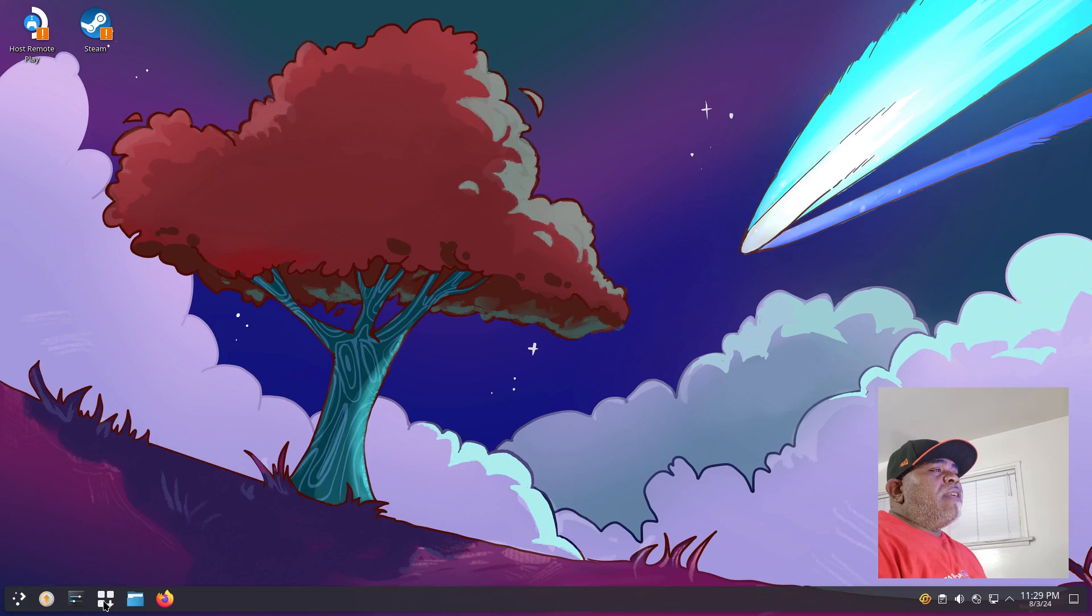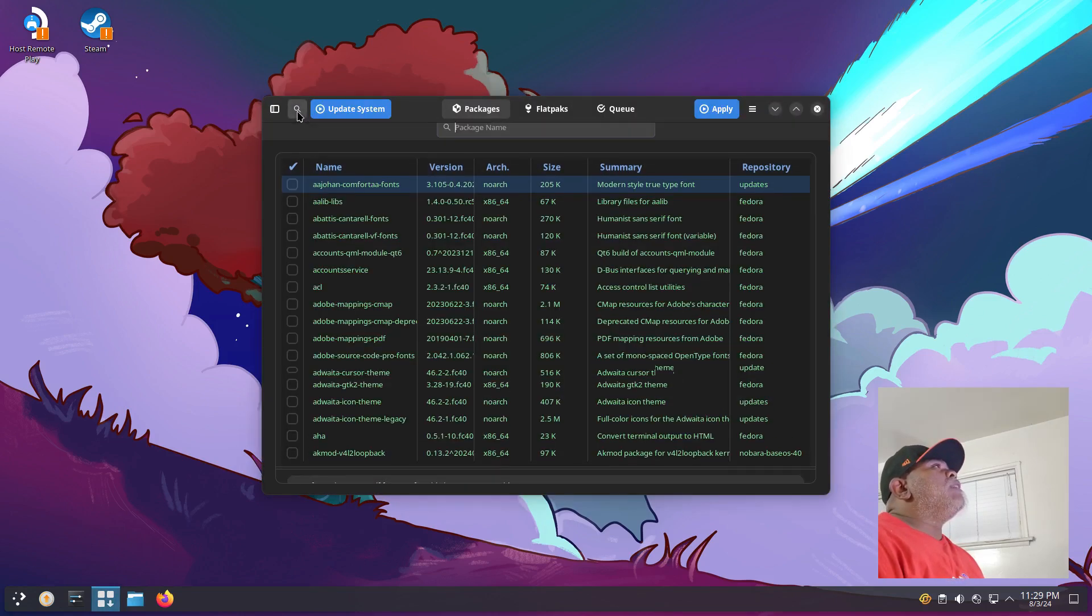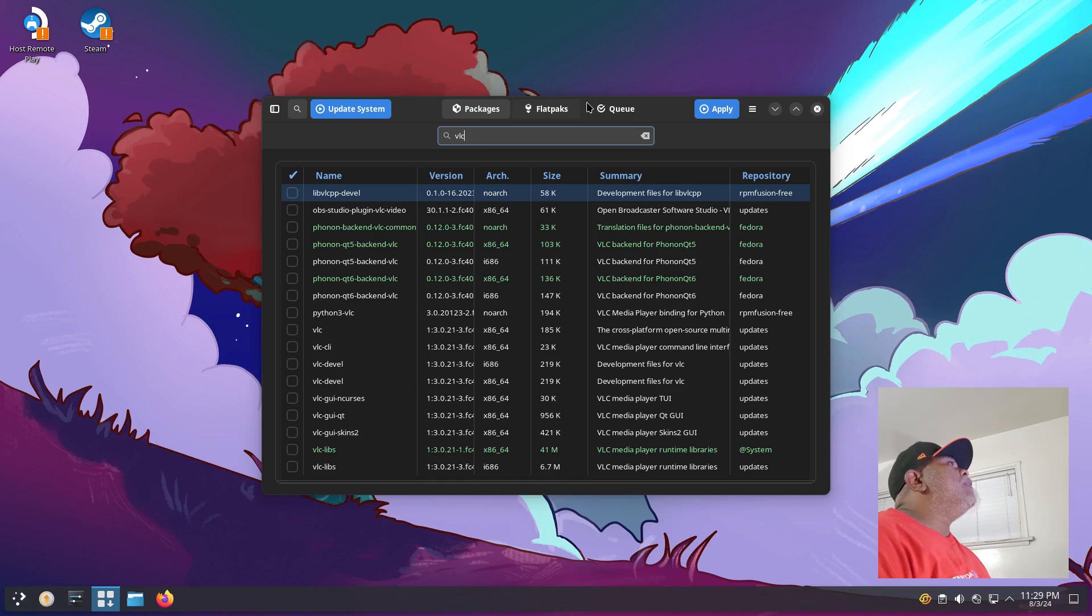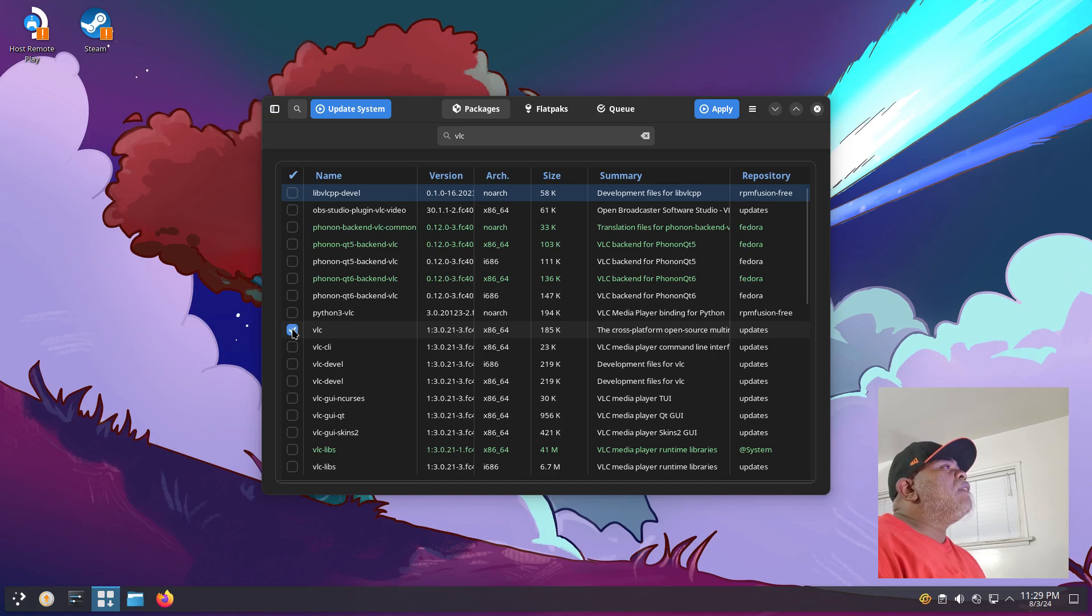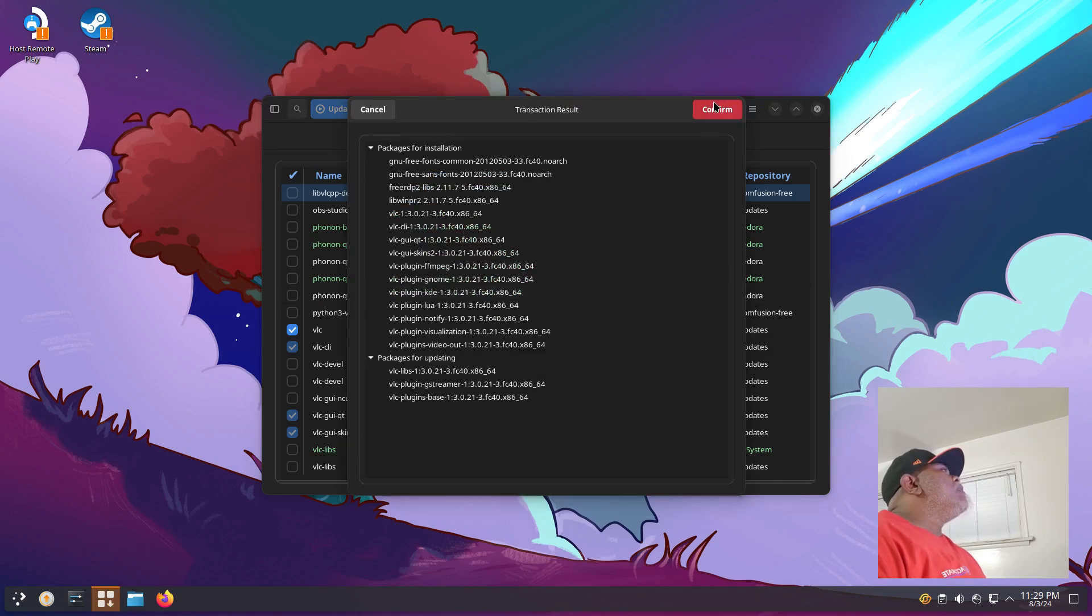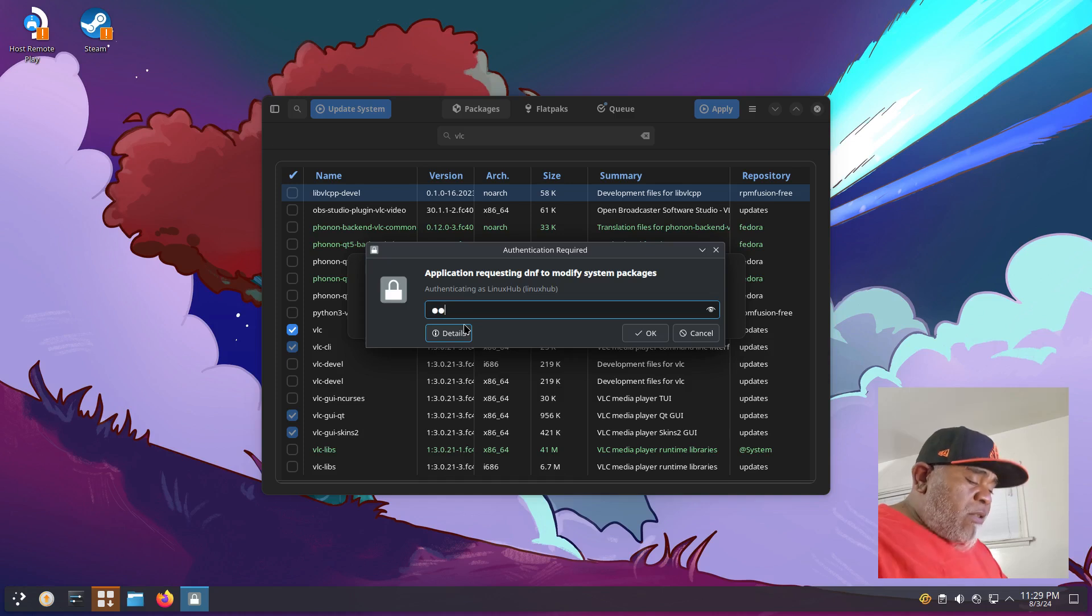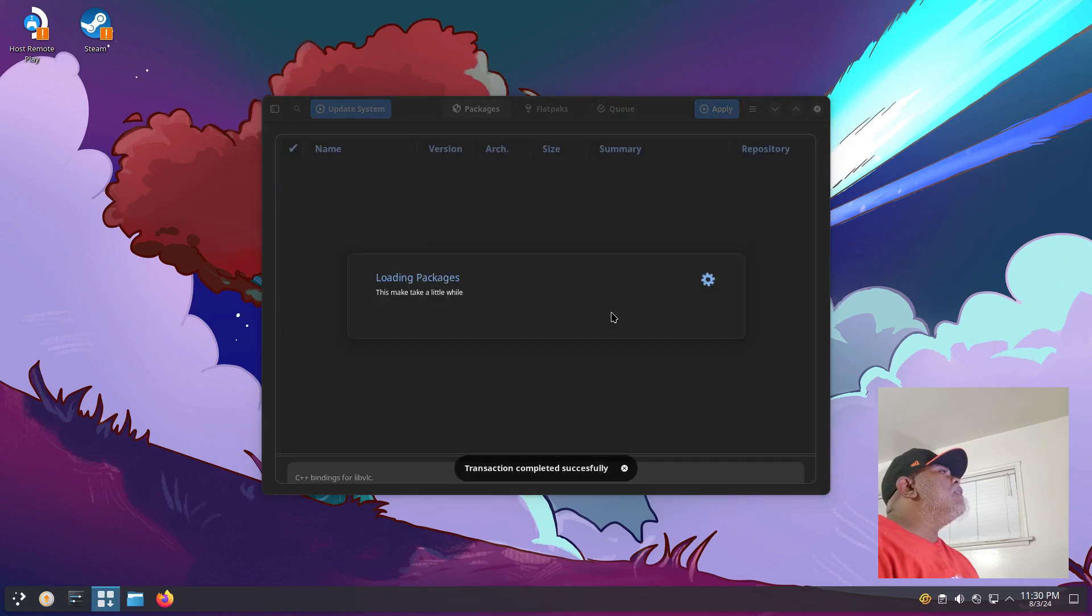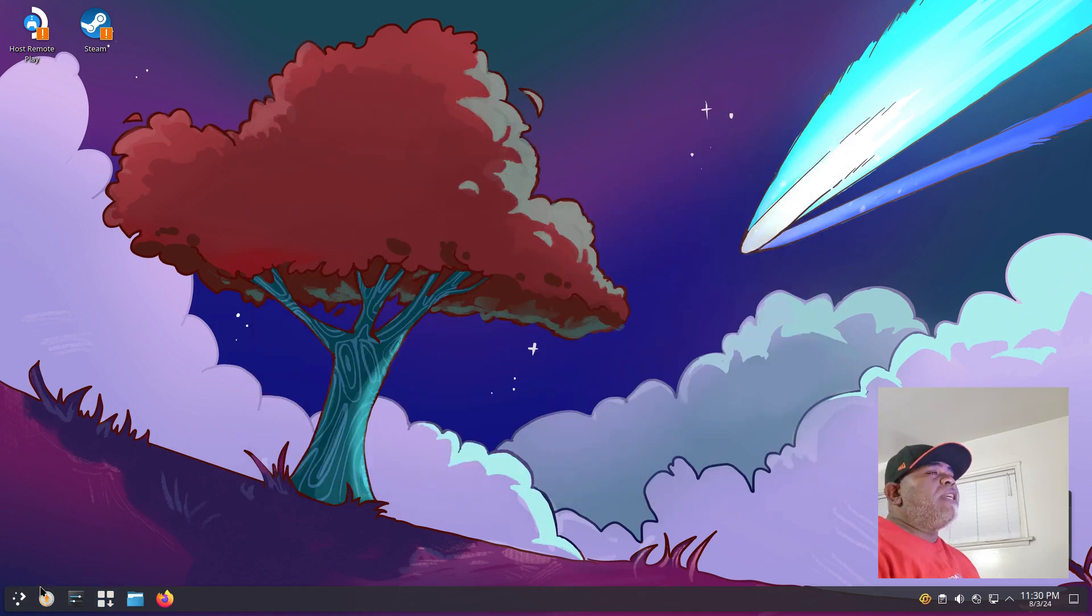Like I mentioned before, you probably want to download something like VLC so you can play videos. Let's do that while we're here. I gotta check it first and then click Apply. Click Confirm, enter your strong and complicated password again, click OK, and let it go through the action. Transaction completed successfully, so let's close this again.